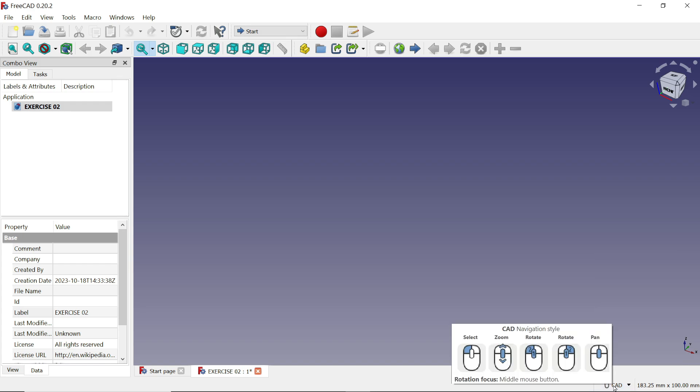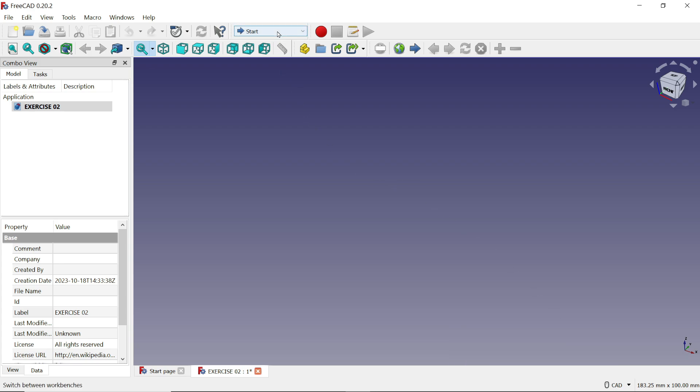If you keep the mouse here it will show you the navigation style — remember this style. For pan, use the middle mouse. For rotate, use middle mouse and right key. For zoom, use middle mouse. For select, use the right mouse.